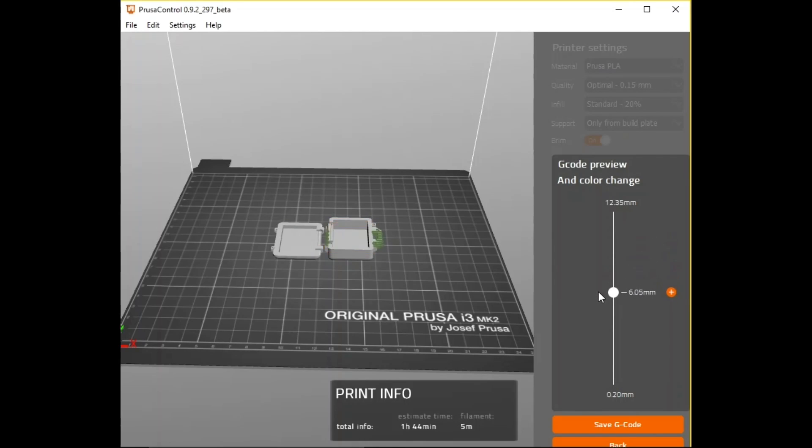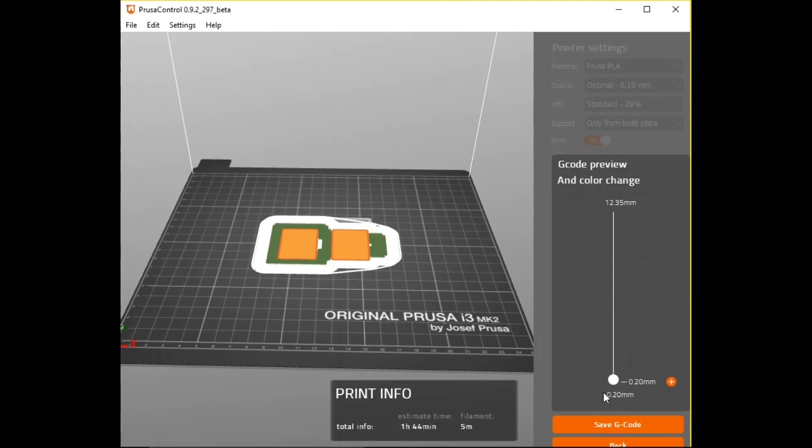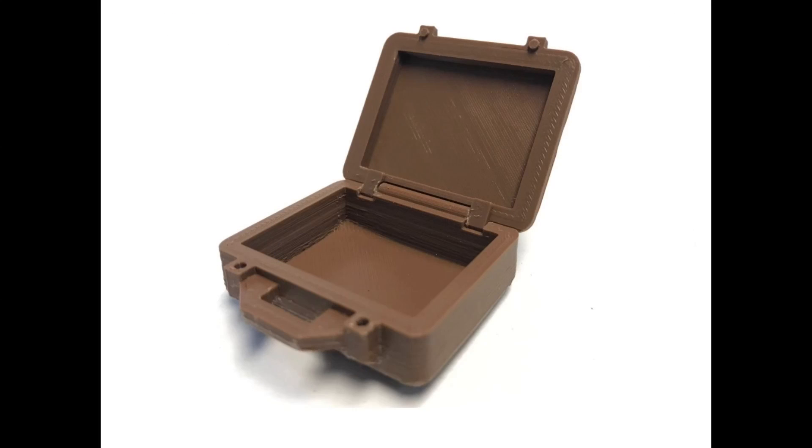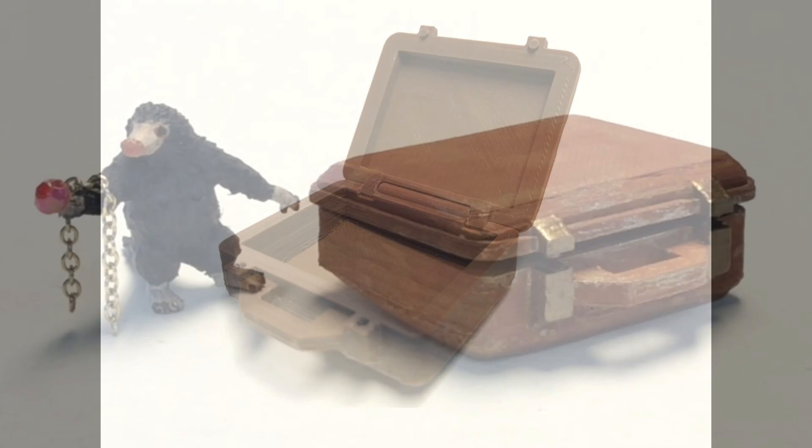So I loaded this onto the Prusa i3 SD card. And with the same, with some brown PLA, inland PLA, with the same settings, temperature settings. And here's the result. It came out really good. I had one corner that rounded up a little bit, but overall it was fantastic. And then she went to work.